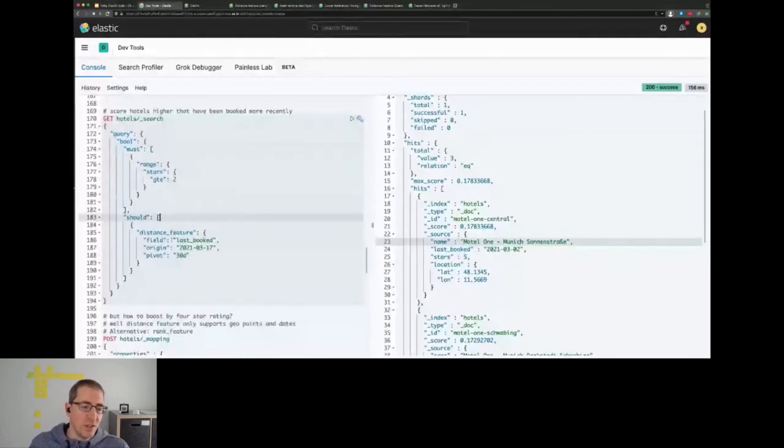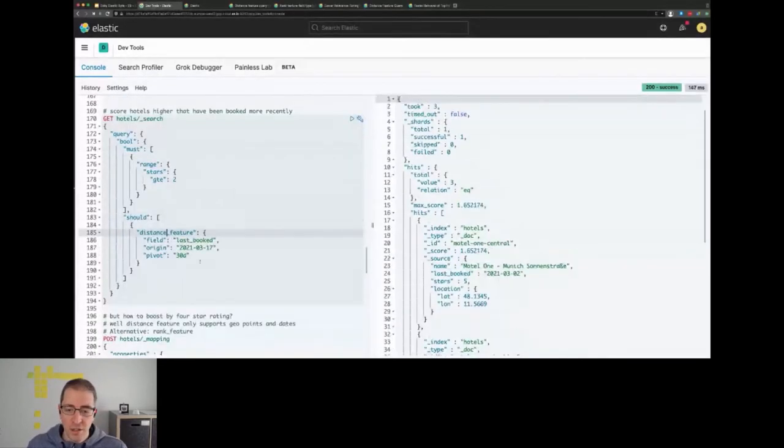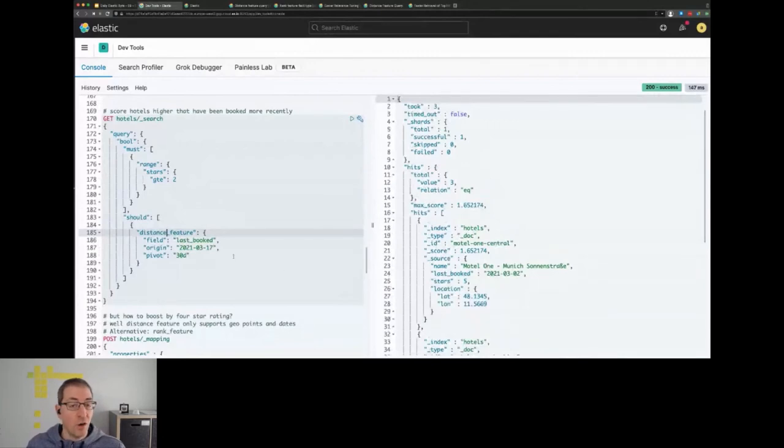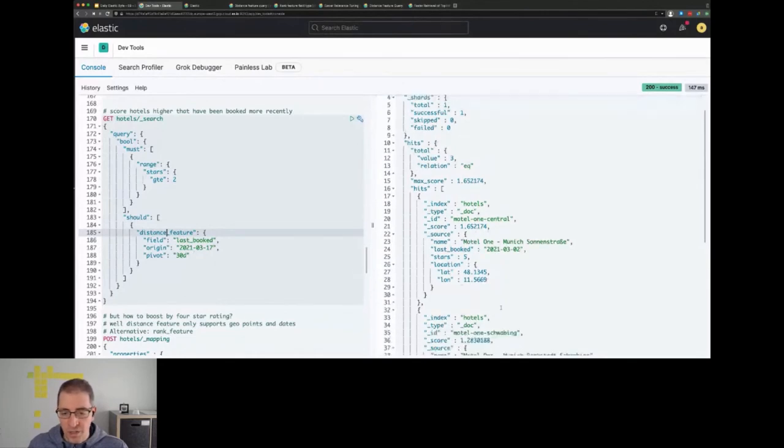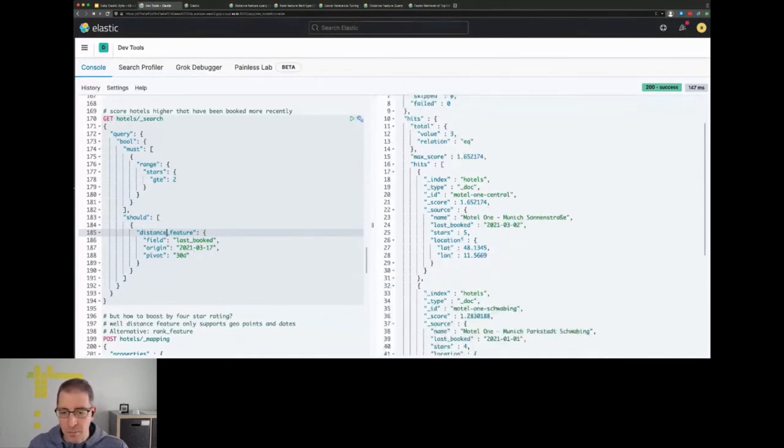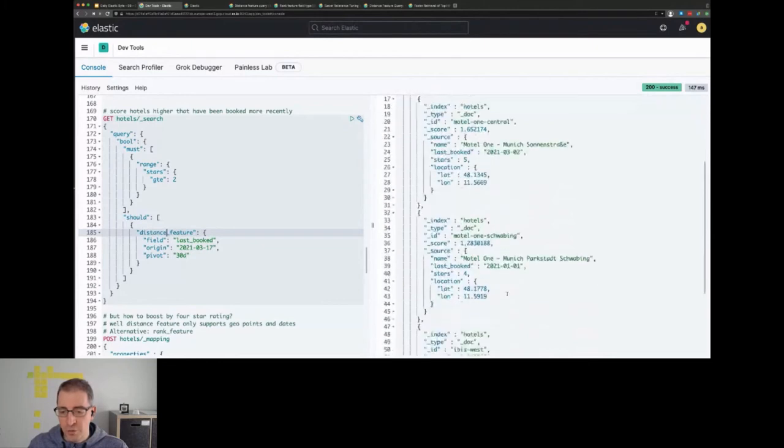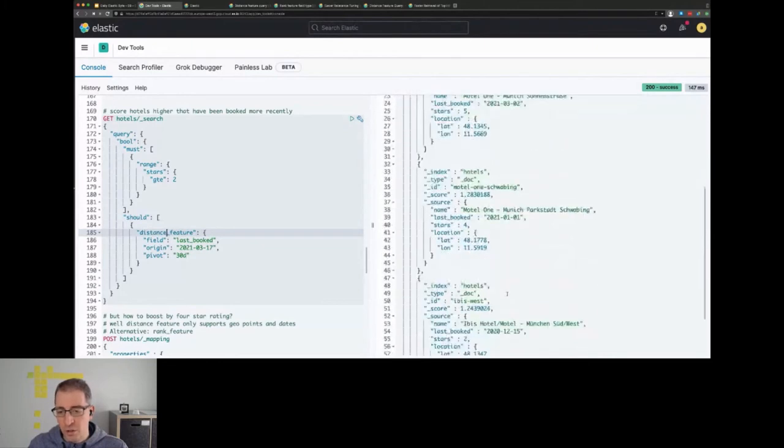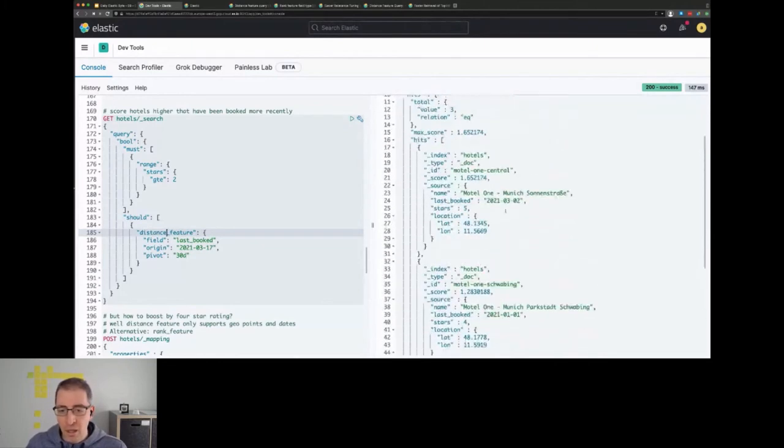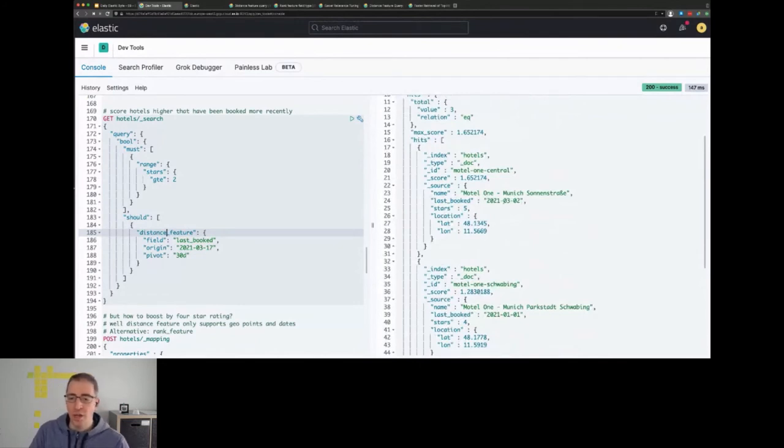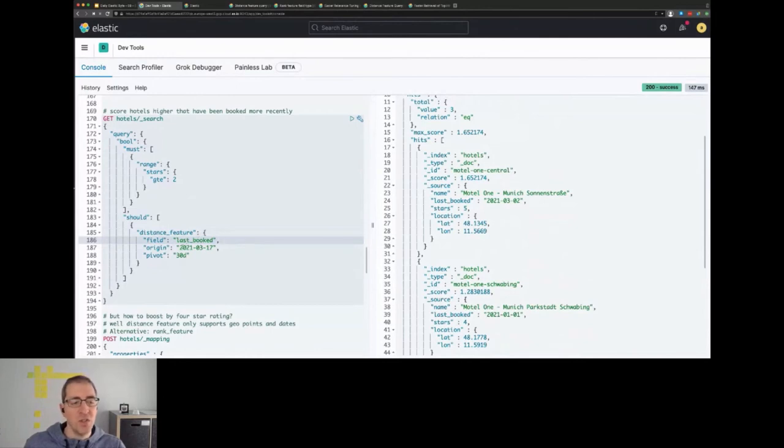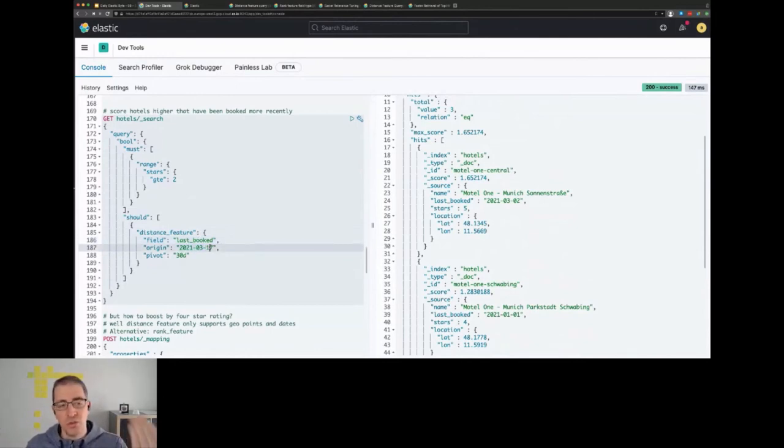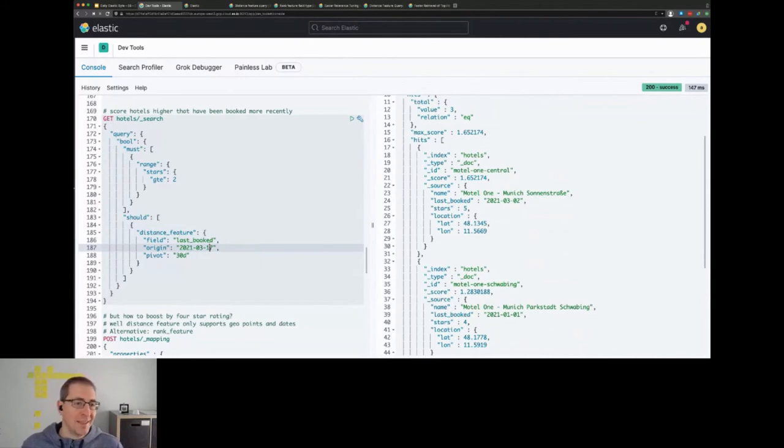So we could also run the distance feature for the last booking date. So instead of geo-based query, this is a numeric-based query because the data is stored as a number, and we can see here the last booking date was the second of March, the first of January, and December, and this one is actually getting scored higher. And that also makes sense because we said the origin is now, so basically the idea was show me the most recent bookings and score them up, so maybe it's an indicator for a booking website.